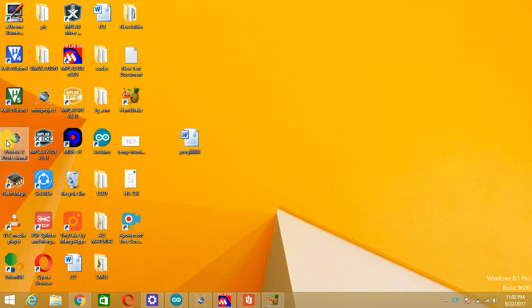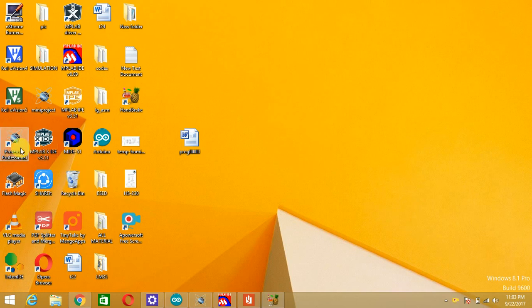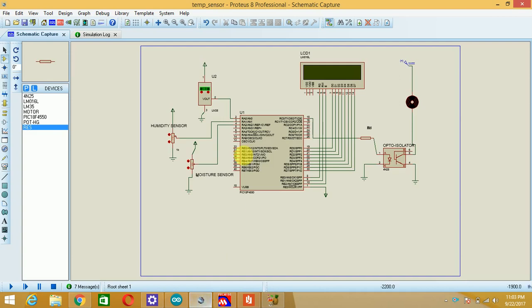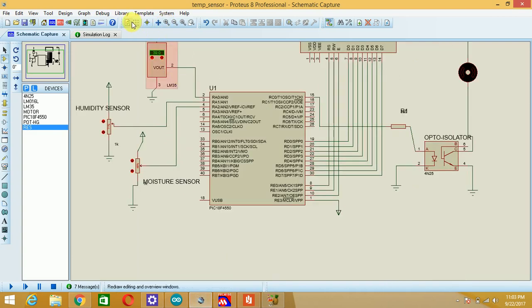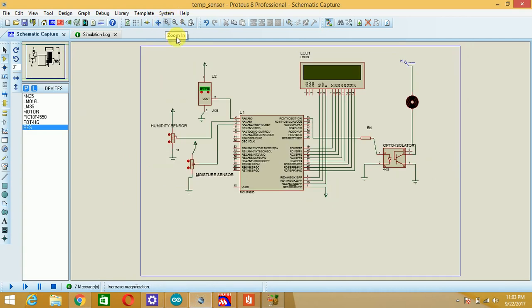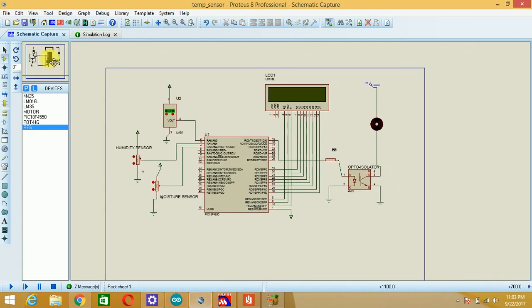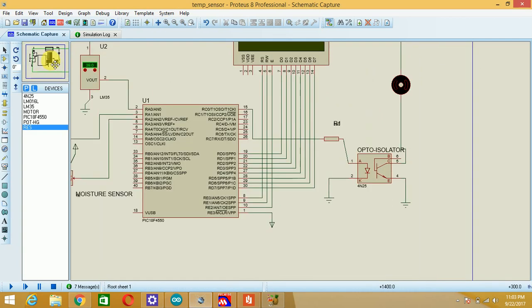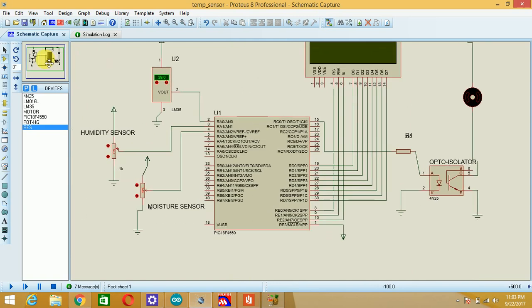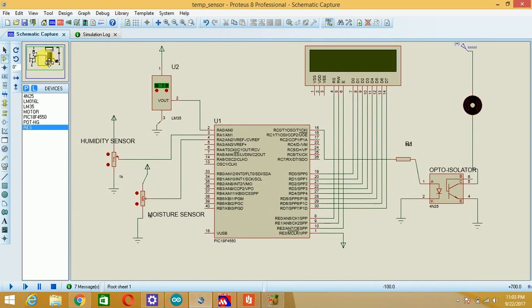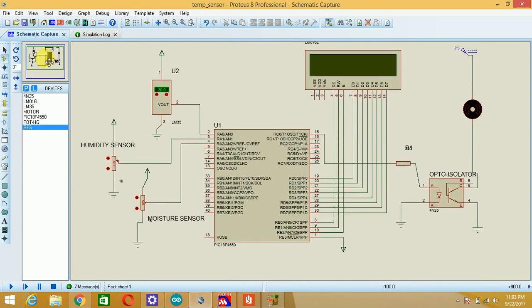So first of all we will go for the interfacing diagram in the Proteus 8 module. I have already shared the procedure related with Proteus 8 module, so directly we will go for the interfacing diagram. You can see the diagram is already made in the Proteus 8 professional module.